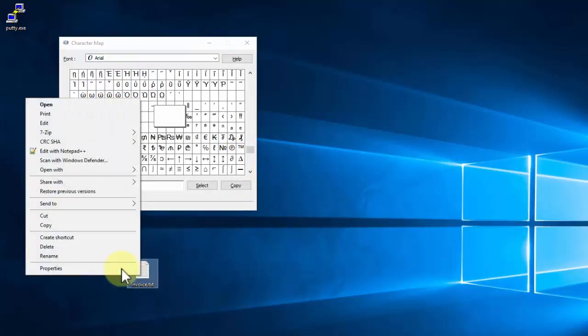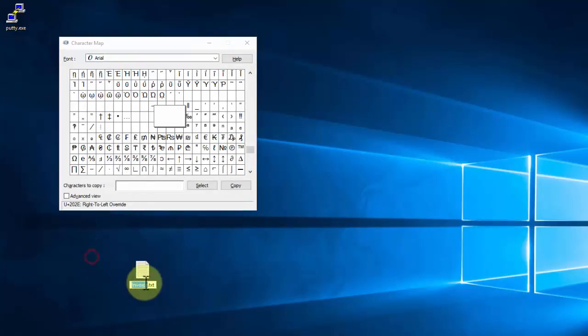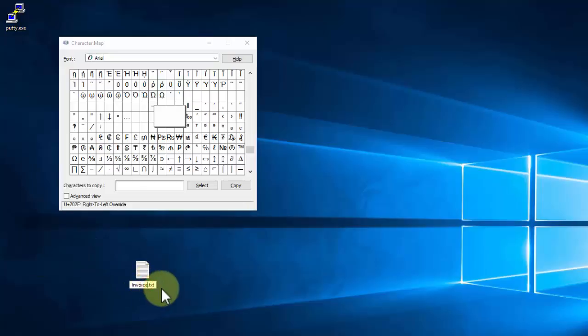Okay, so now I'm going to right-click on this. I'm going to select rename. I'm going to put a space, and I'm going to put PDF backwards, the letters PDF backwards.